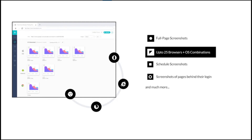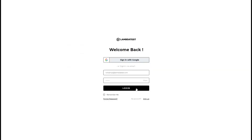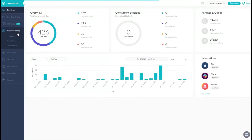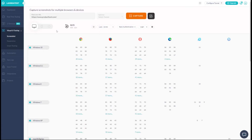For more details on screenshot testing, you can refer to our playlist. To schedule your first screenshot test, you need to first login to your LambdaTest account. Go to Visual UI Testing from the left navigation menu and select Screenshot.